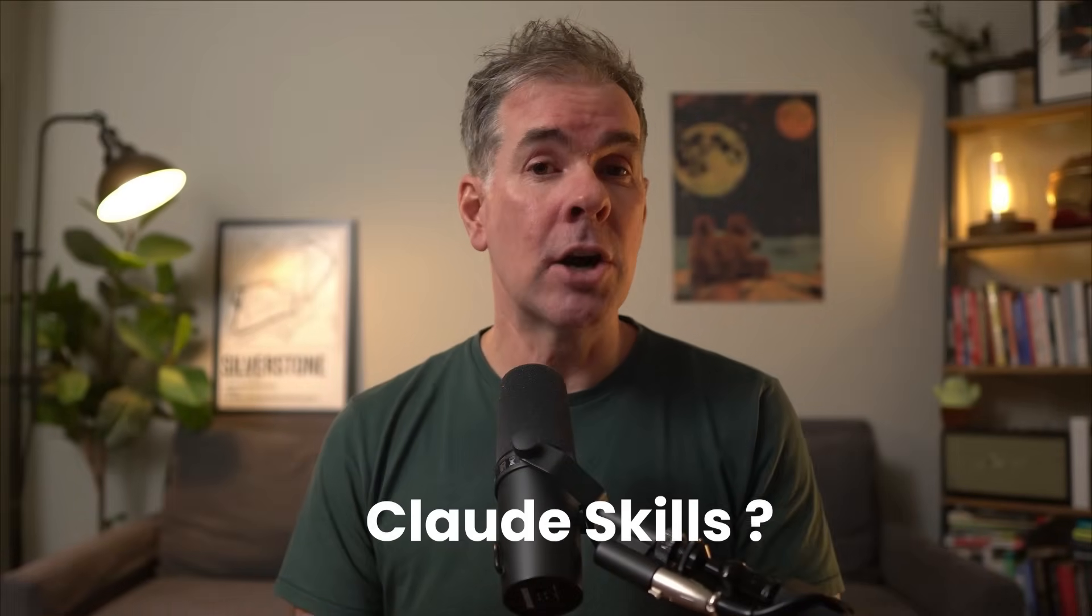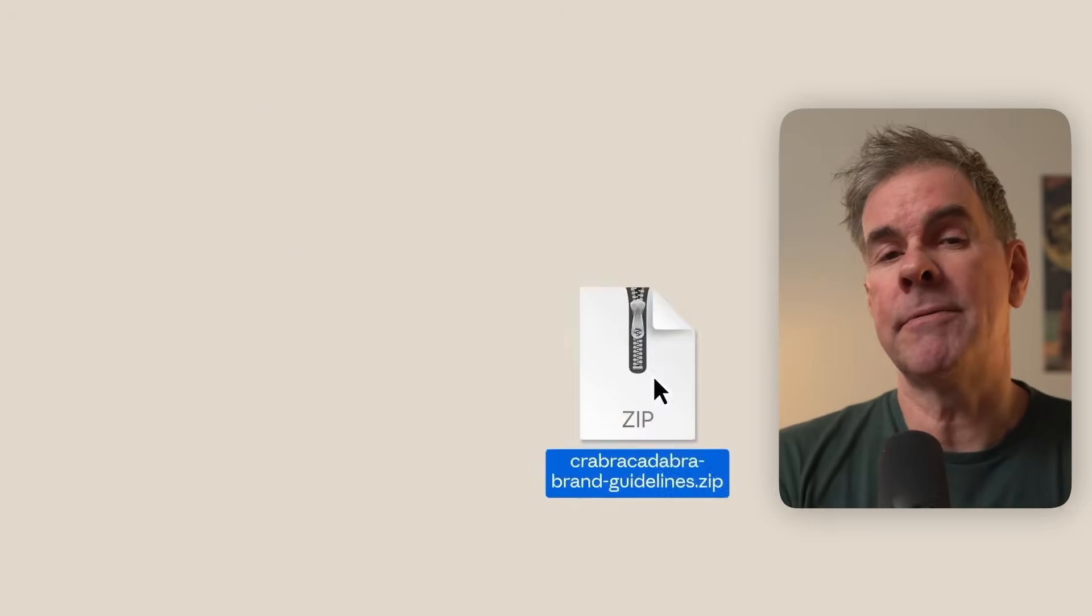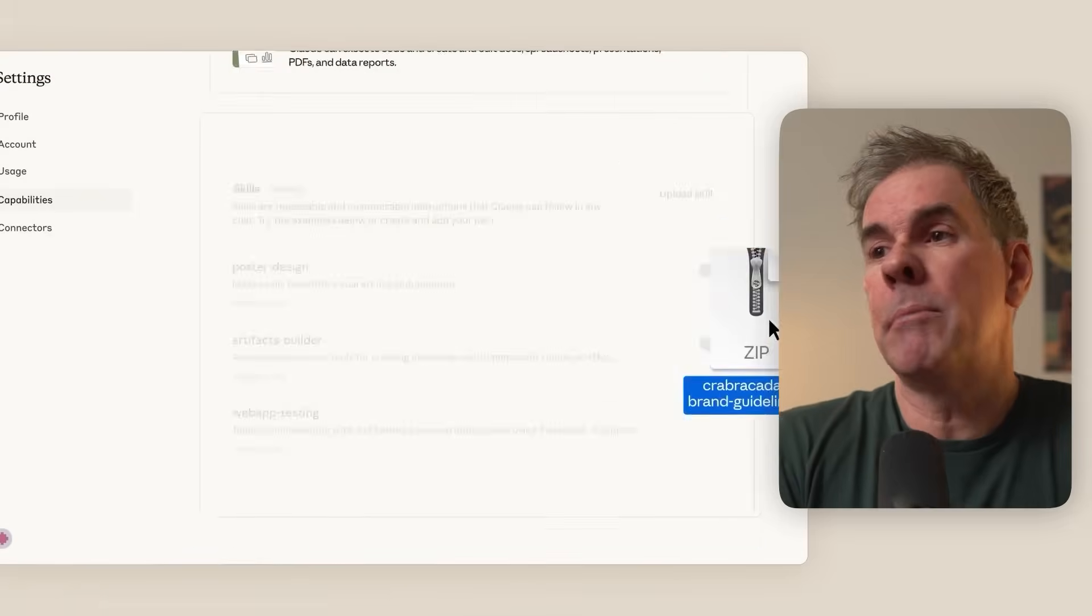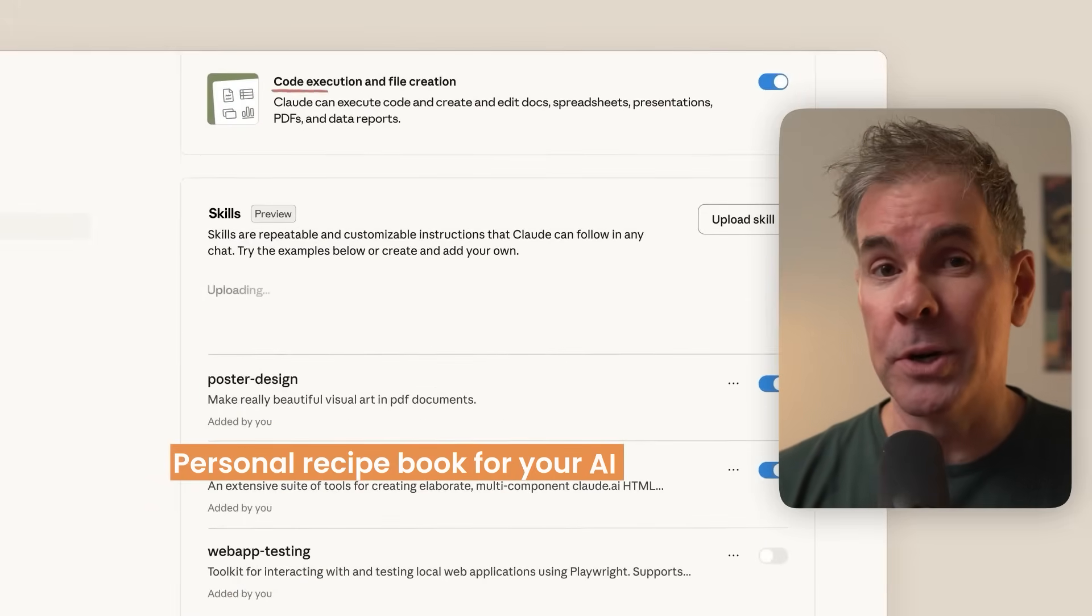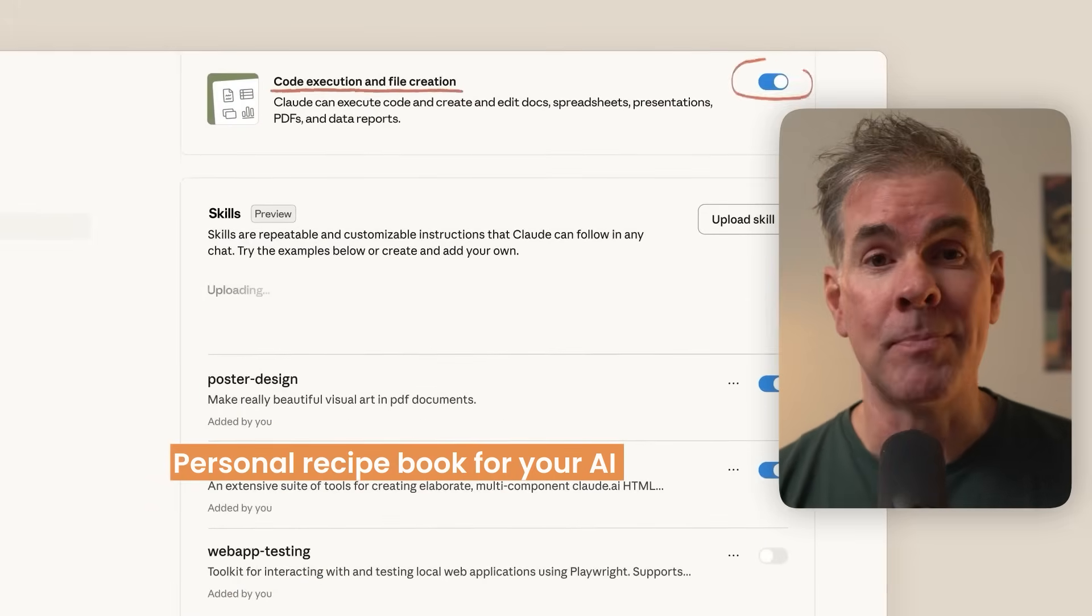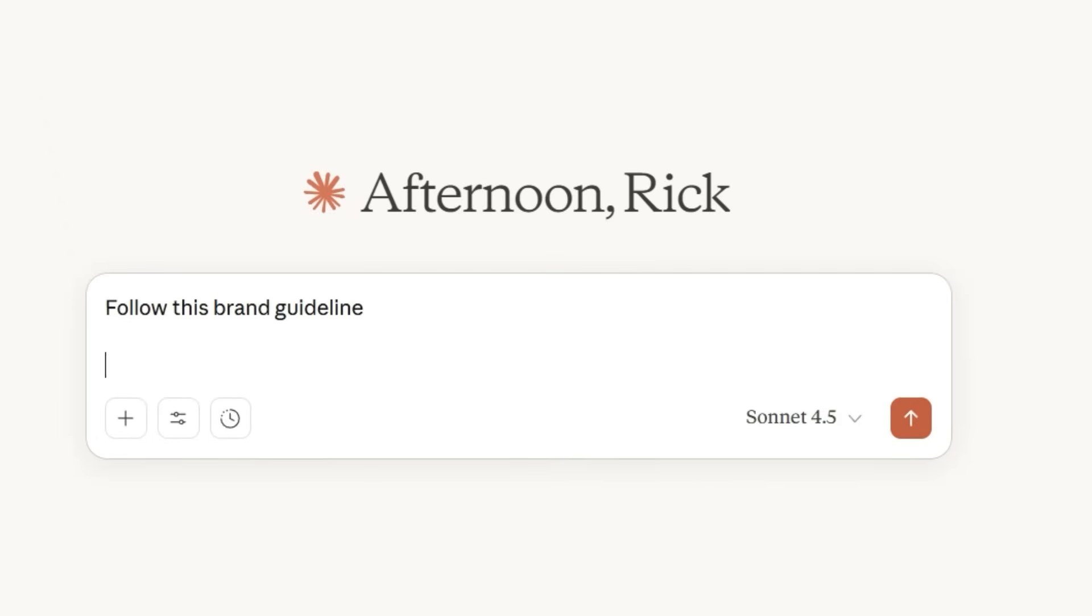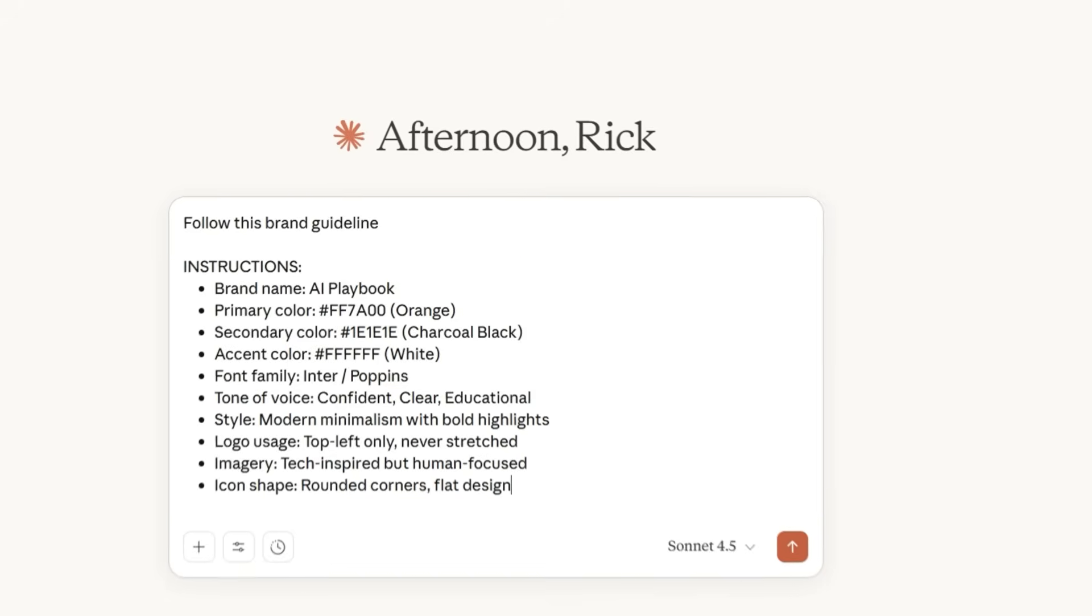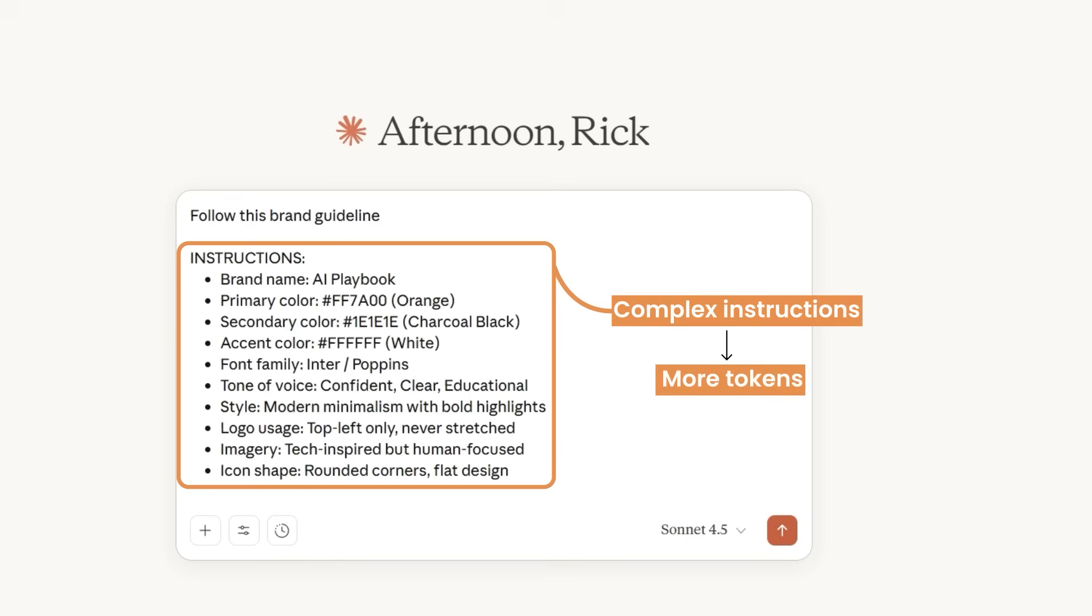So what exactly are Claude Skills? Think of Claude Skills as having a personal recipe book for your AI. Without Skills, every time you want Claude to do something specific, like format a report a certain way or follow your brand guidelines, you have to give it the full instructions every single time. And the more complex your instructions become, the more tokens that you need.